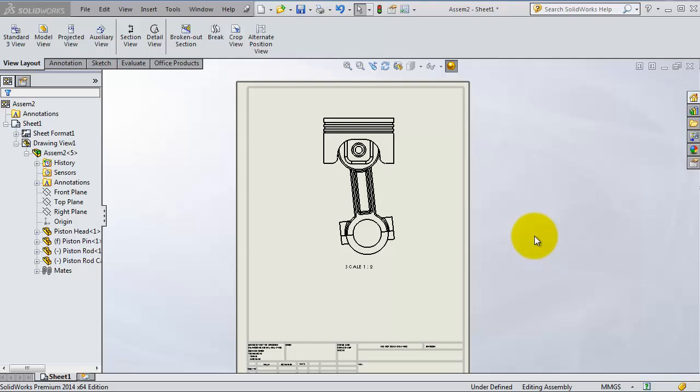In this tutorial we're going to talk about the next type of views, the alternate position view. This is a nice type of viewing - it shows the movement inside the assembly while it is a 2D drawing.